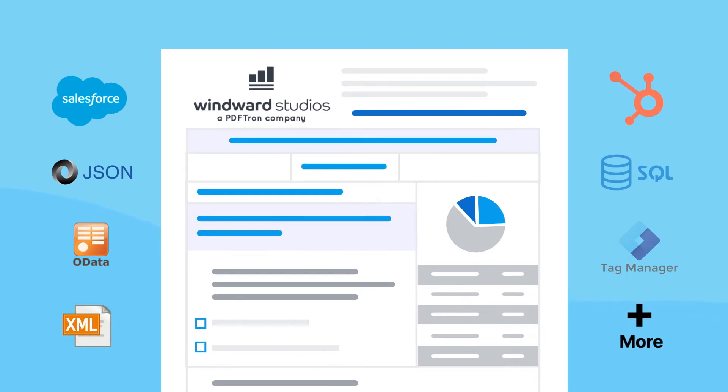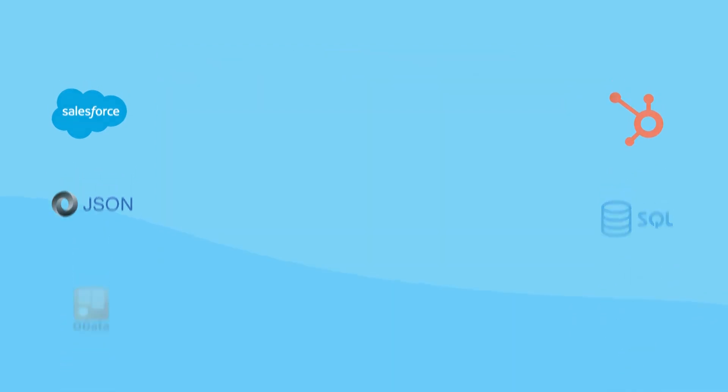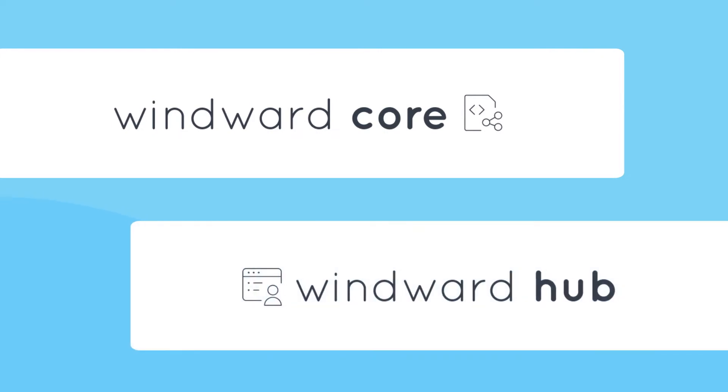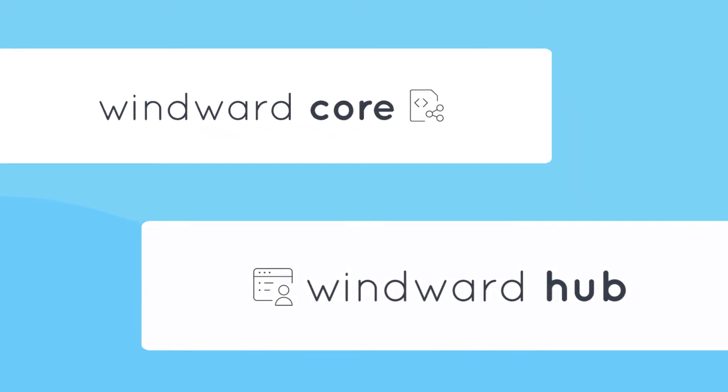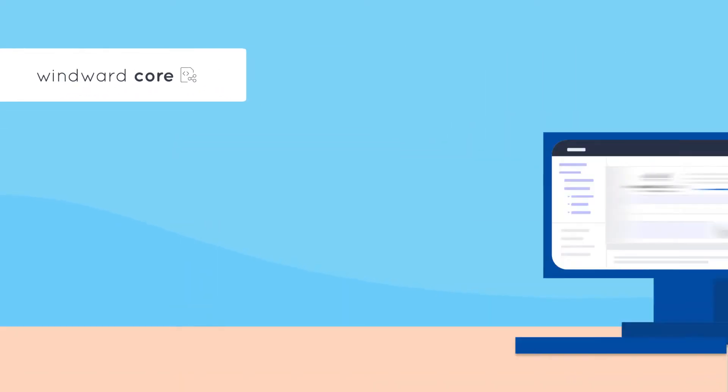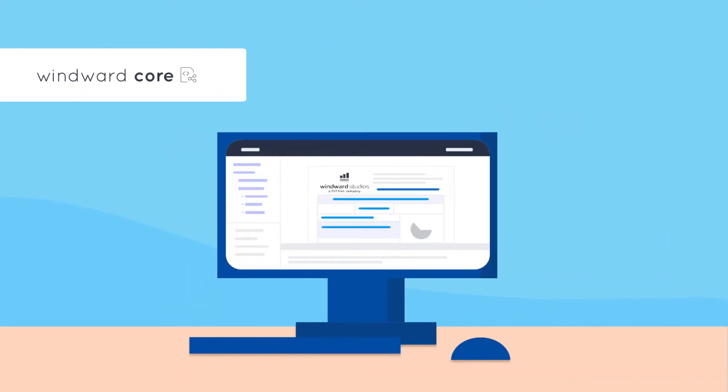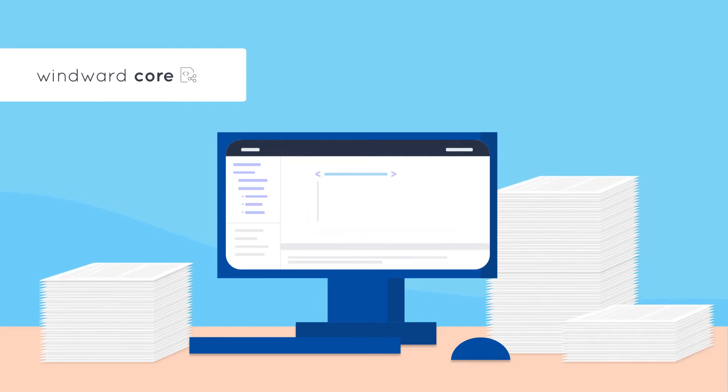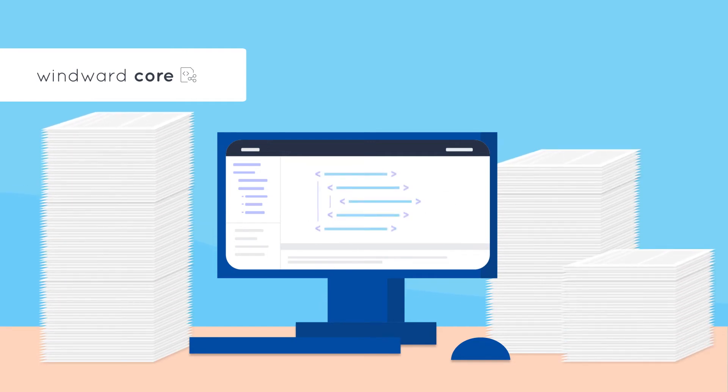Whether you need an embedded solution like Windward Core or an out-of-the-box SaaS option like Windward Hub, we've got something for everyone. With Windward Core, embed directly into your application. Core offers the highest level of speed and customization, with only 11 lines of code to implement.